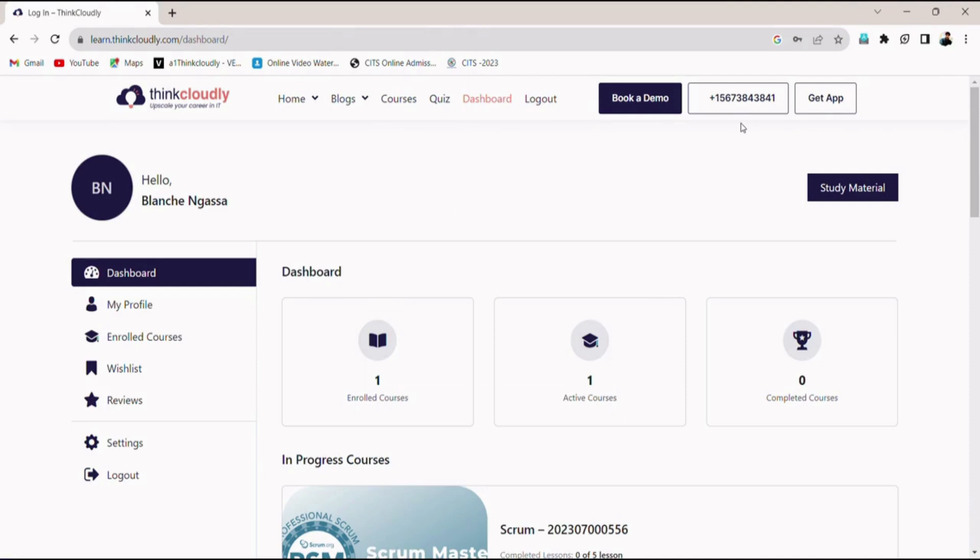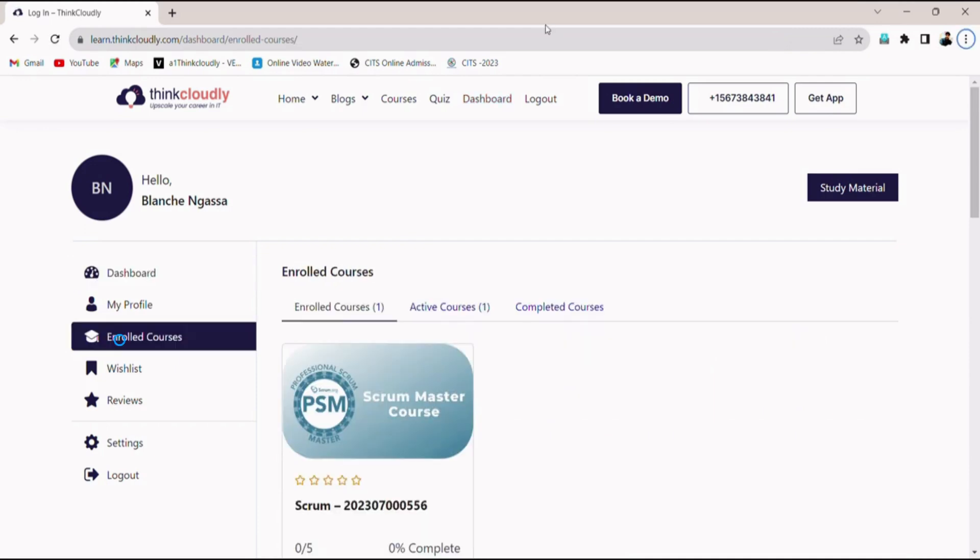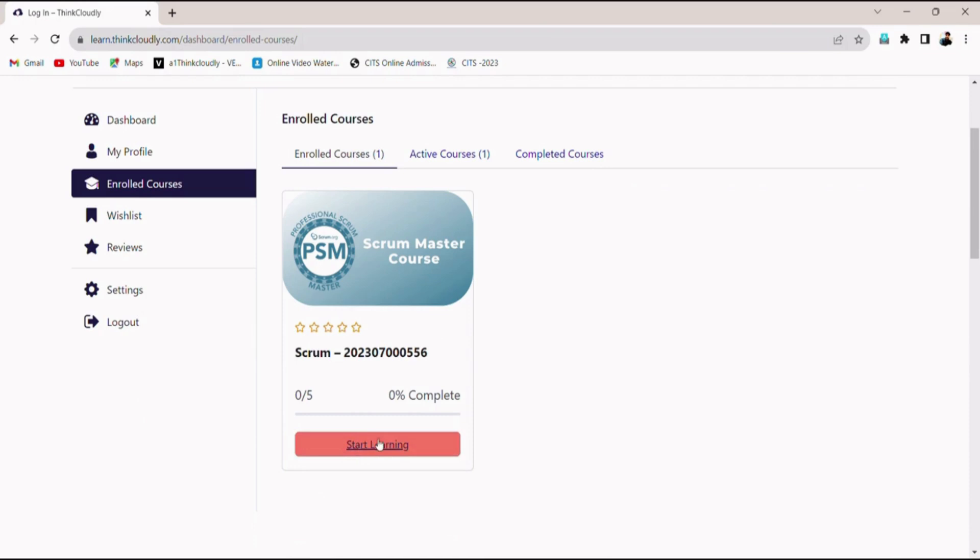You are now logged into your dashboard. Click on enrolled courses. You will find the list of courses you are currently enrolled in. Now click the start learning button on the course you want to proceed with.